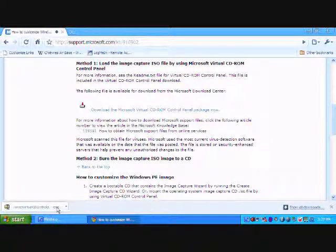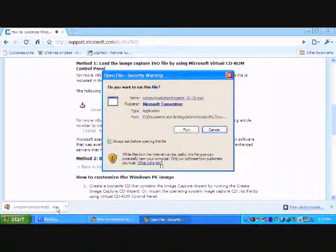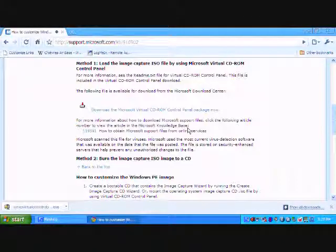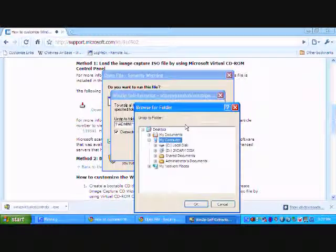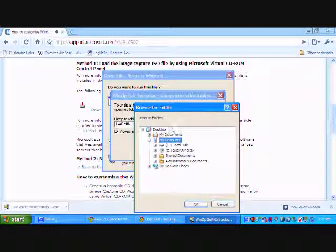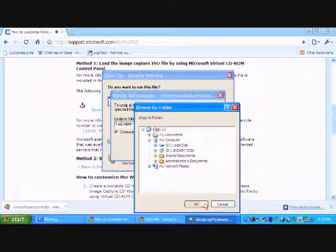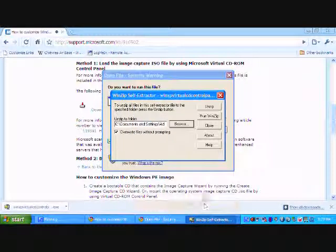Run the download. Choose your location. Unzip the file.